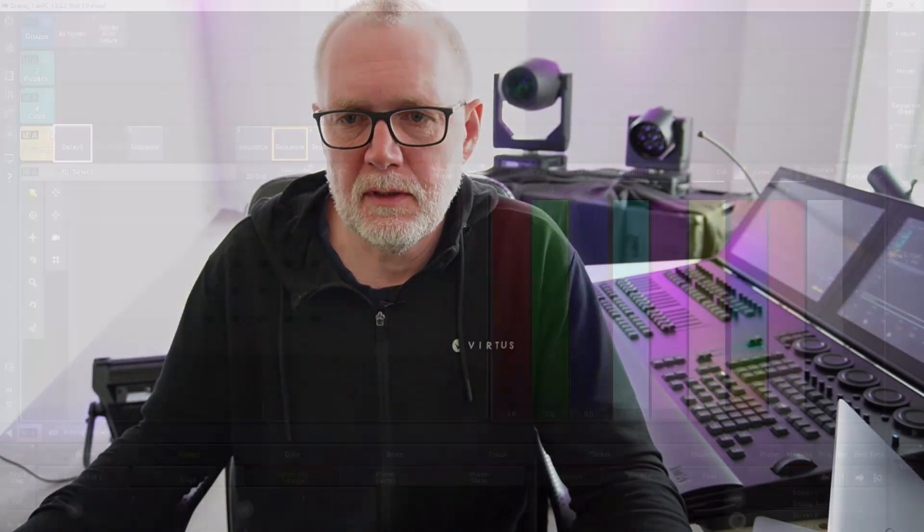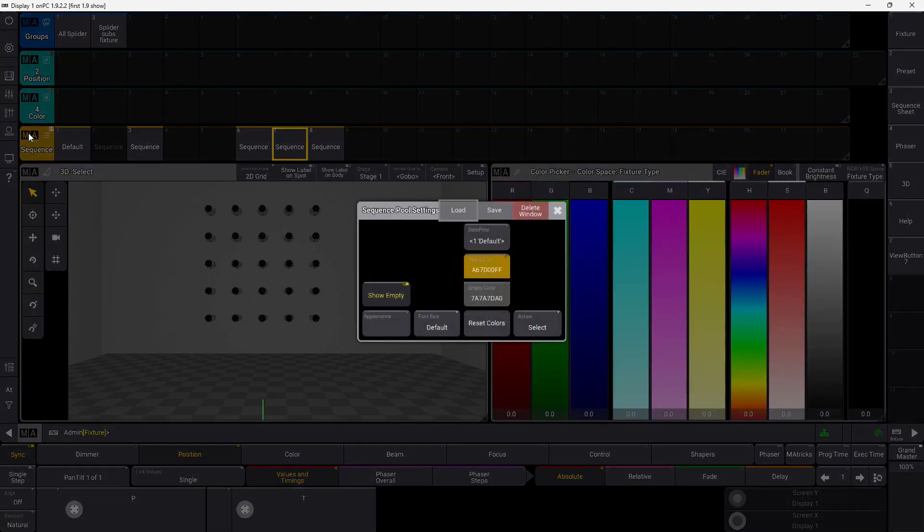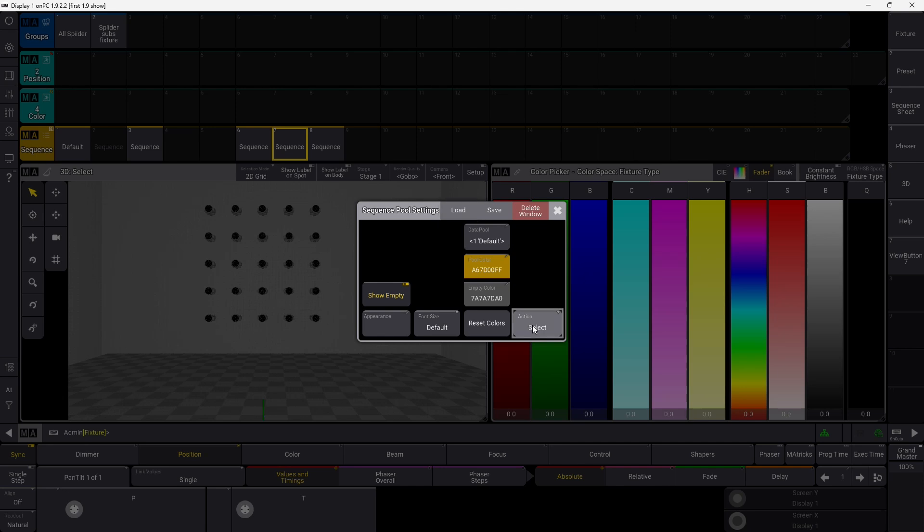Another new feature back in GrandMA 3, which we had in GrandMA 2, and which I personally have used a lot, is direct action in sequences, and I think it's in presets as well, actually. If you go in here and you have a look in our sequence window here, we can go in and we have this new action down here. If you right-click, you can see what you can do. You can set it up as Flash, Go+, Temp, and Toggle.